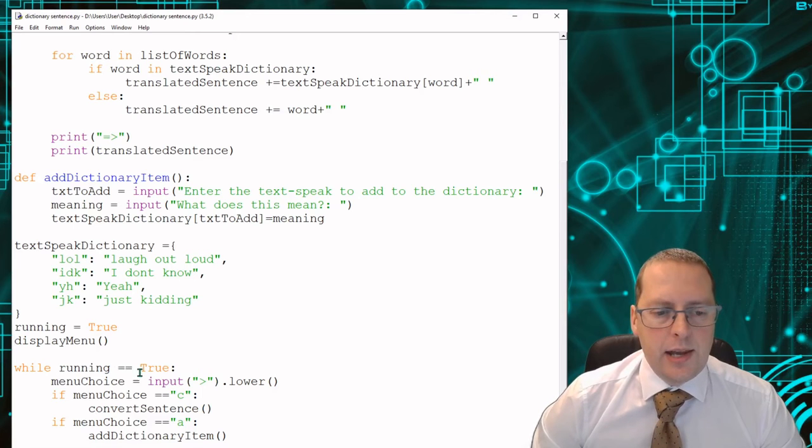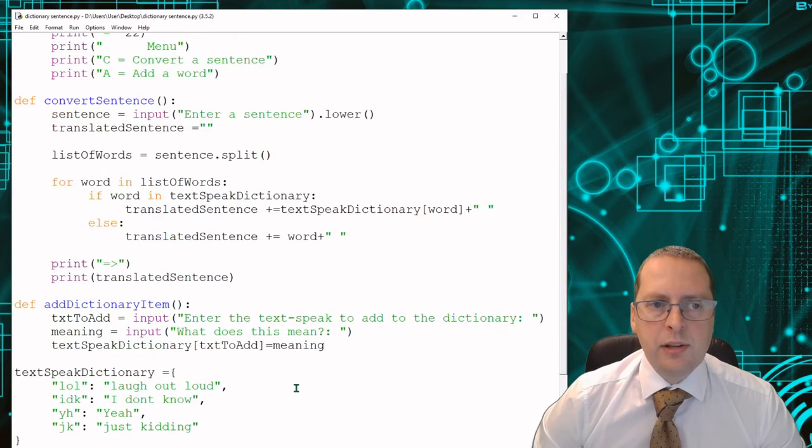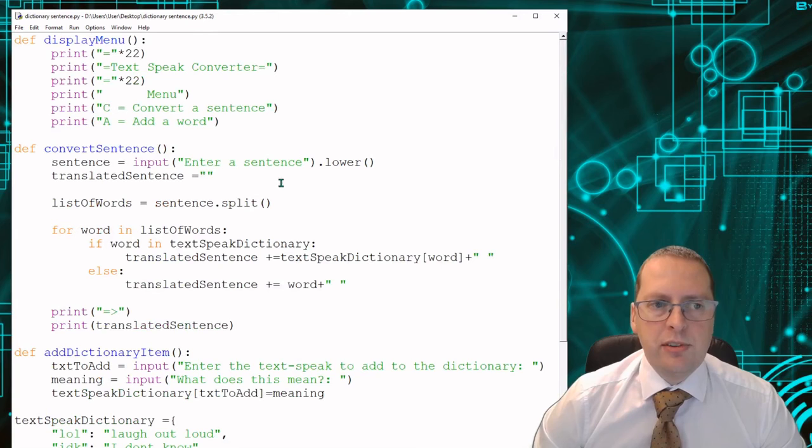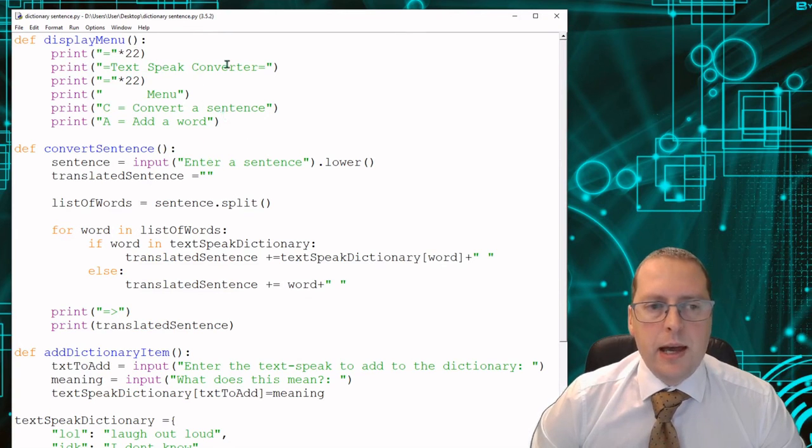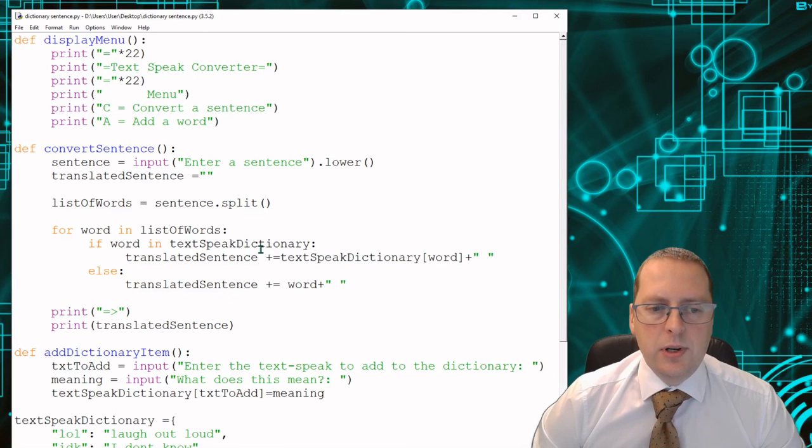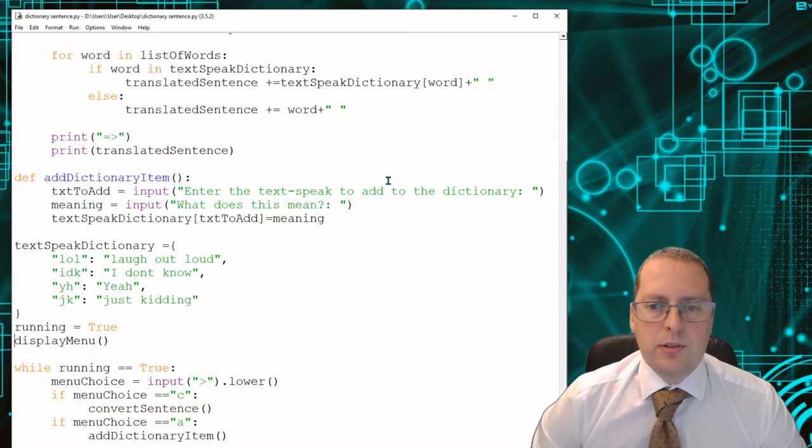So that's what I want you to produce: your text to speech dictionary. Add in the comments, add a few words in, and send that to me so that I can test your code.